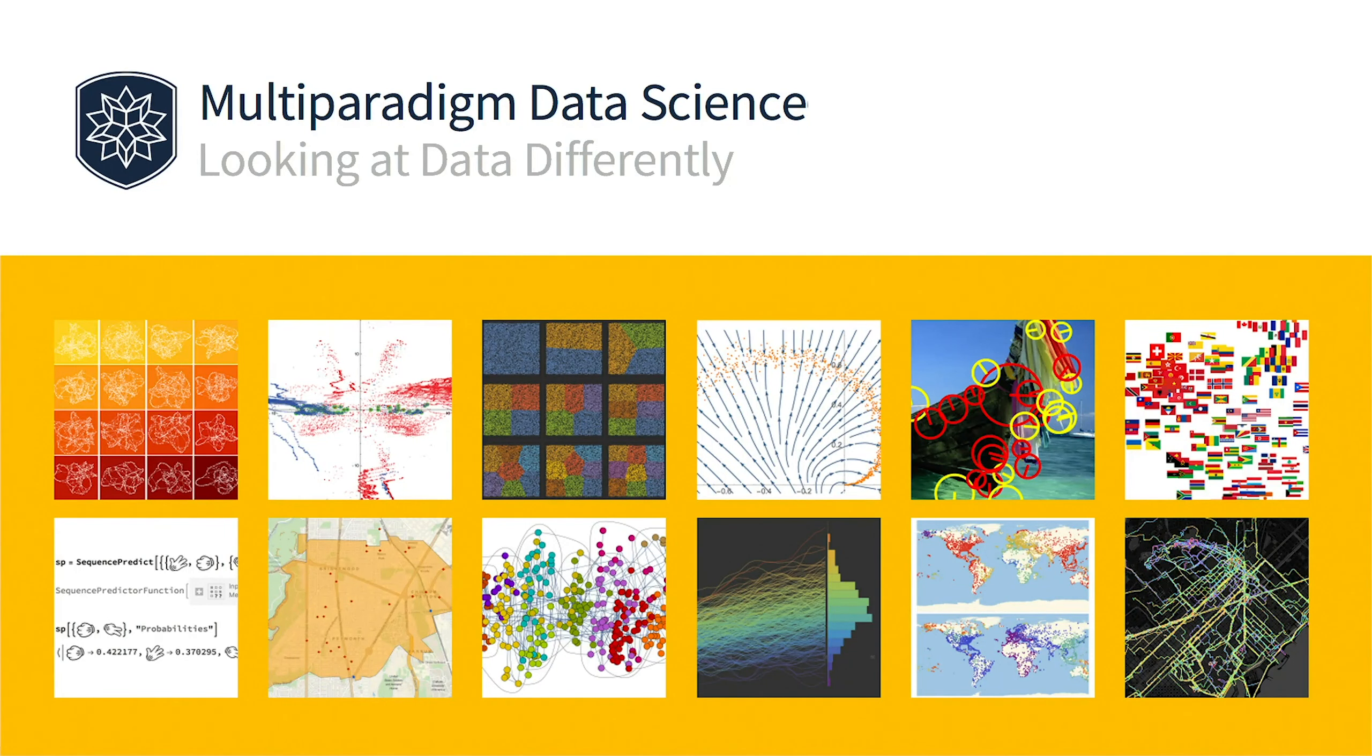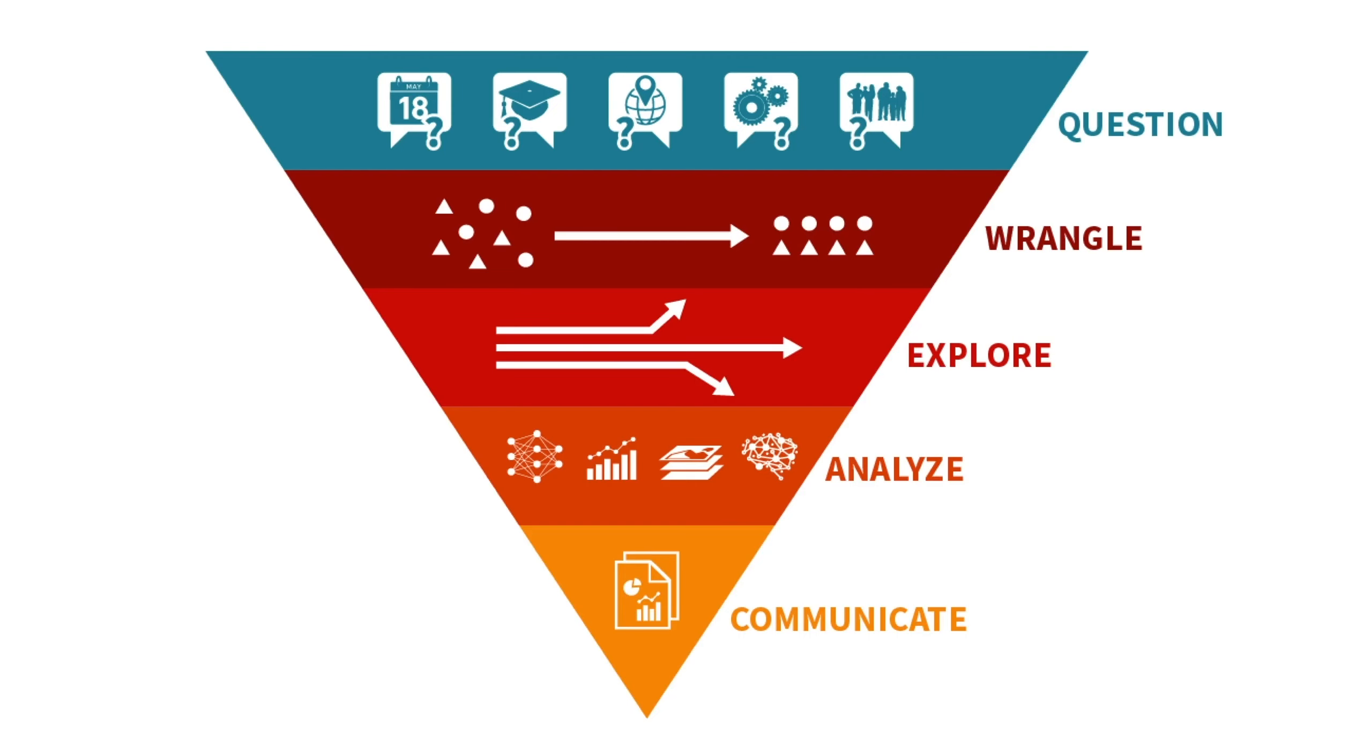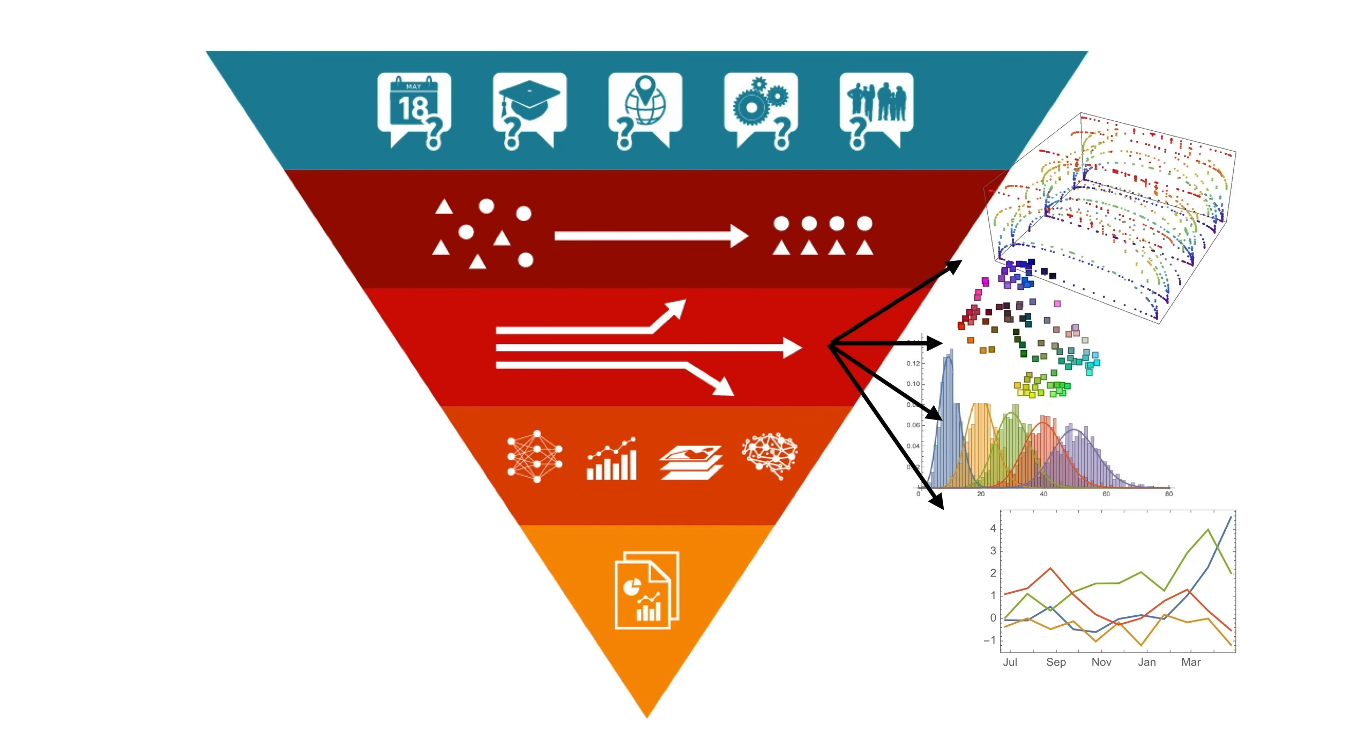Multi-paradigm data science with the Wolfram language, section 3: get to know your data. We are talking about exploratory data analysis as a way of getting to know your data before really starting to use it for modeling or machine learning.